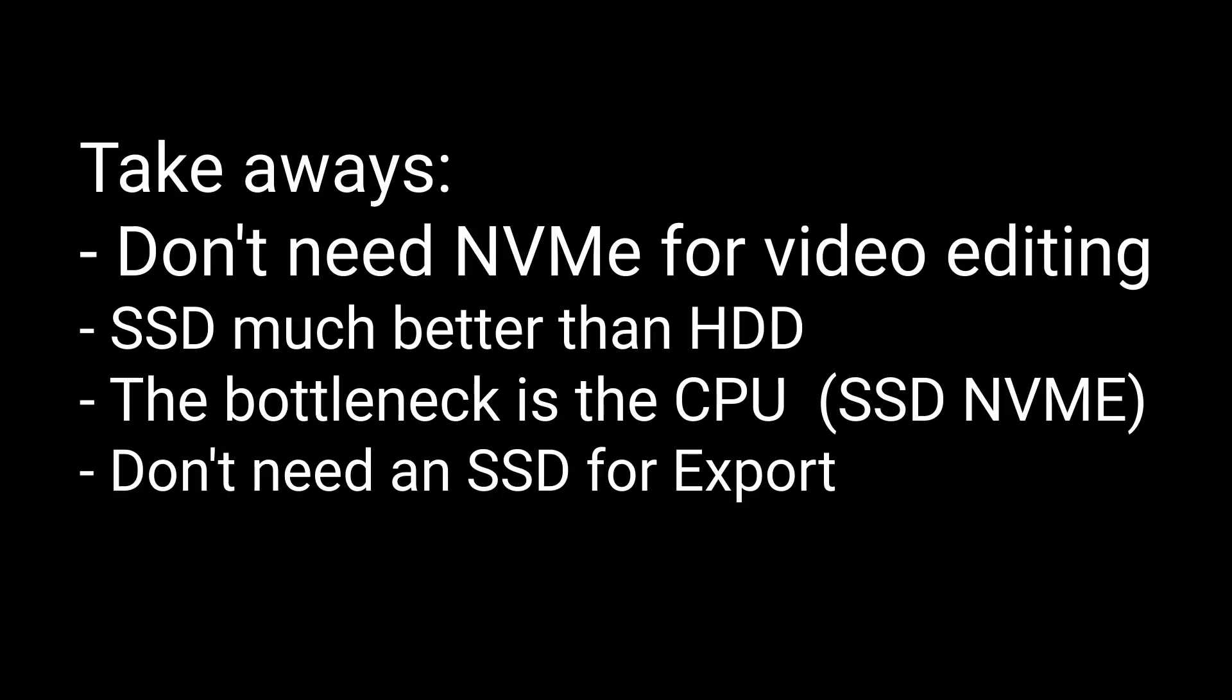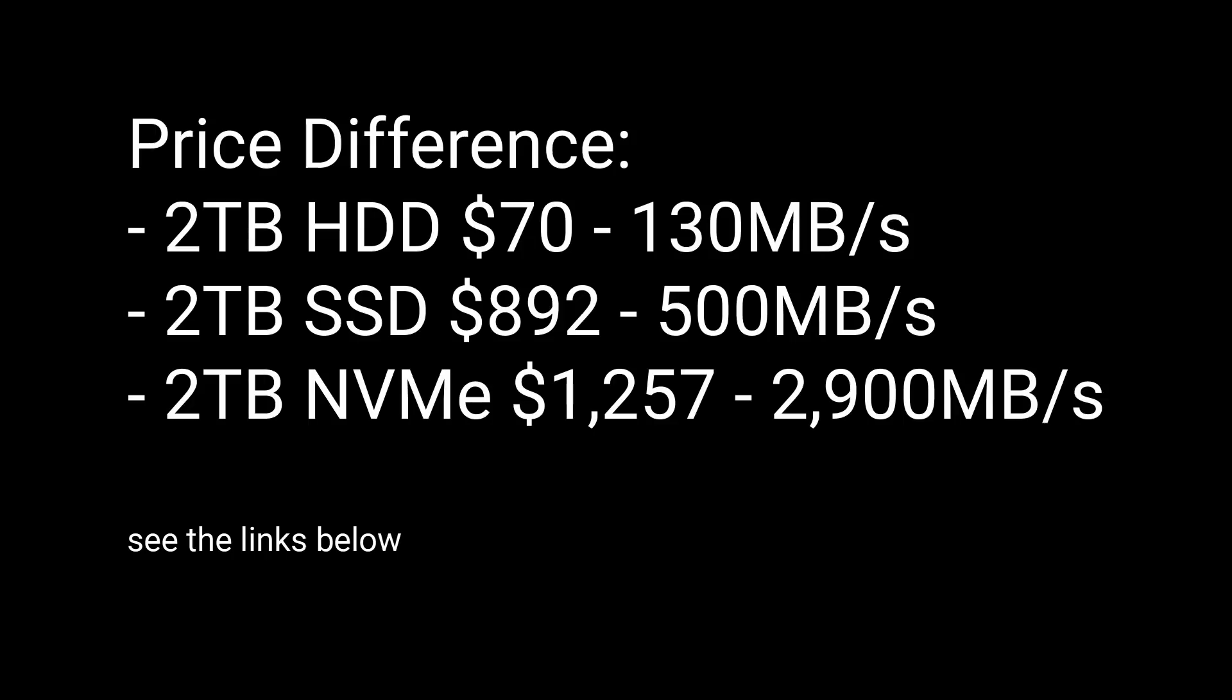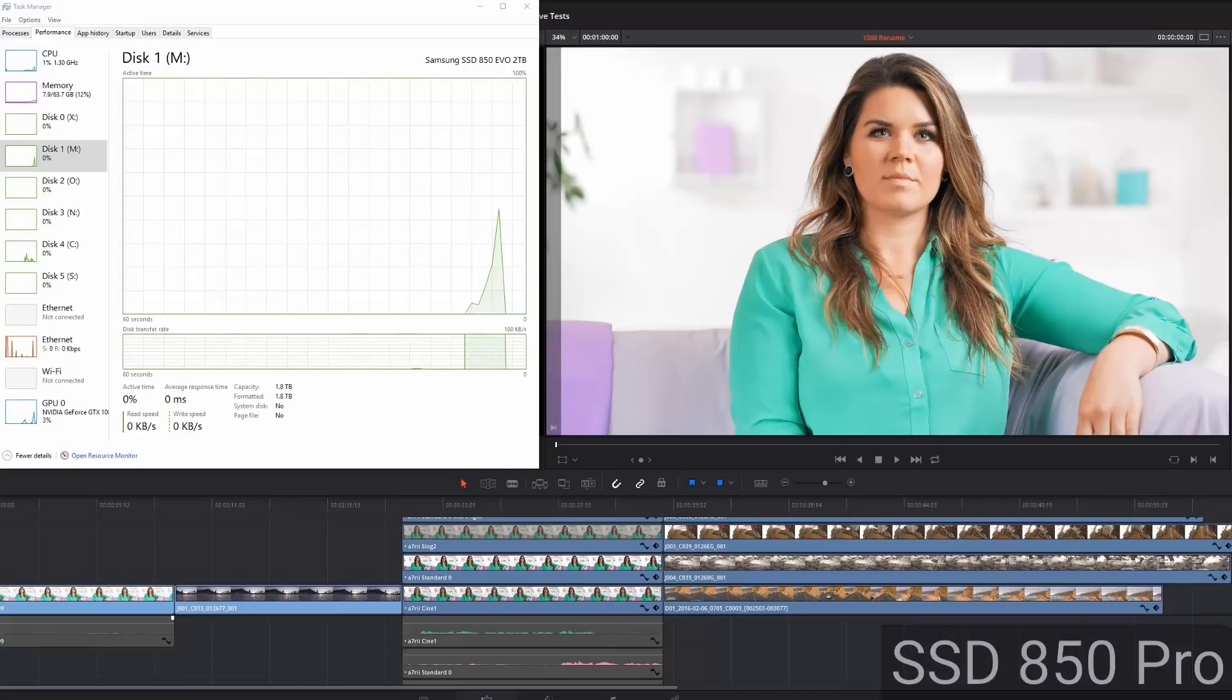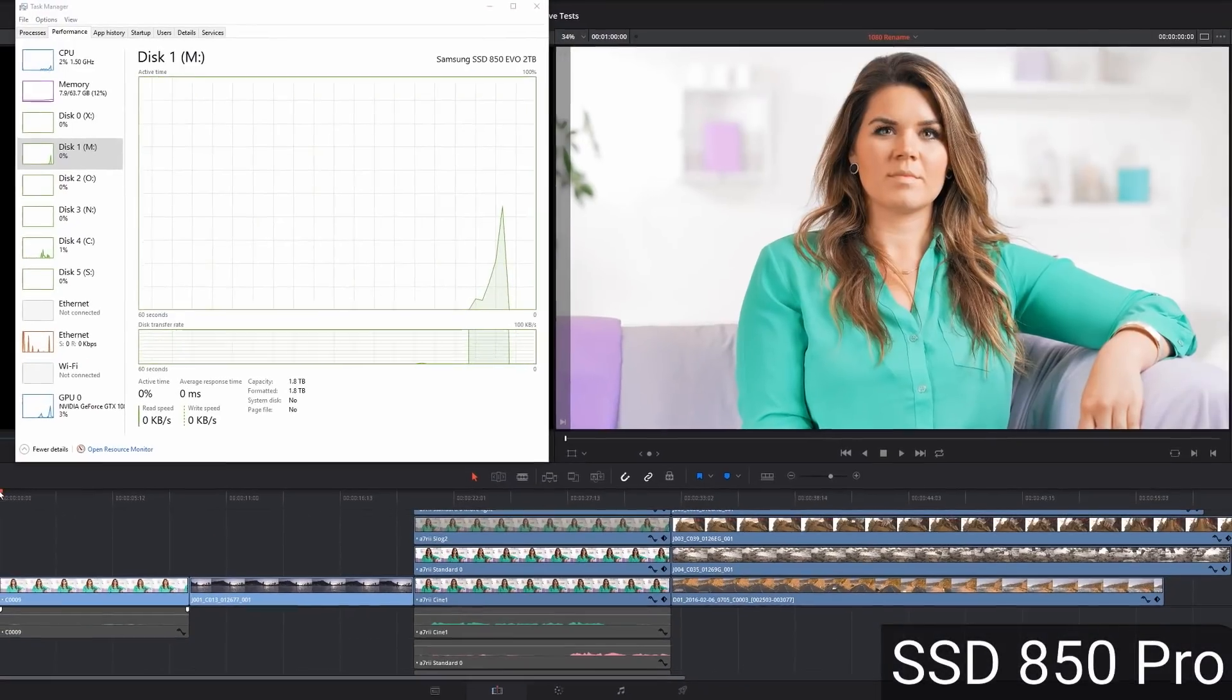And the last one is, I just threw this in, you don't really need an SSD for an export drive. Even Resolve. I did this in Premiere Pro years ago. I've looked at how much stuff is being written to the hard drive as you're rendering it. And it's usually just around 12, 10 or 12 meg. And a regular hard drive could handle it. The only reason I'm using an SSD is just for transferring files. It just transfers files much faster.